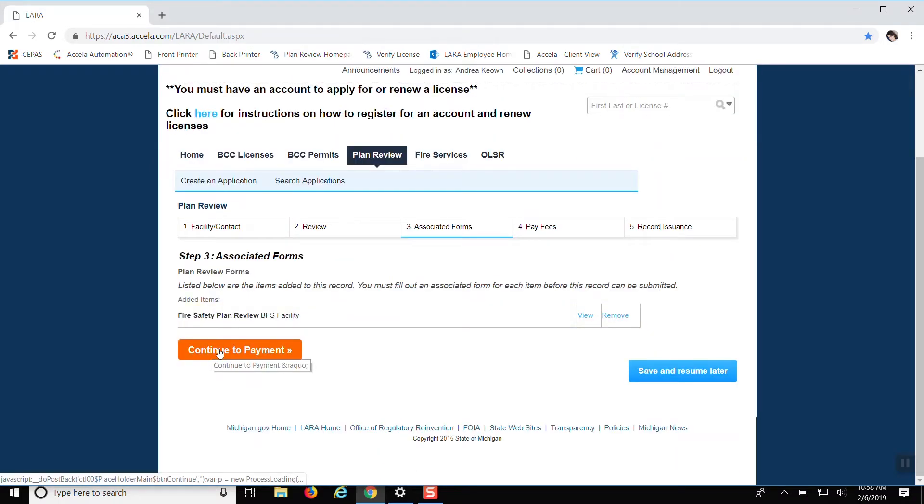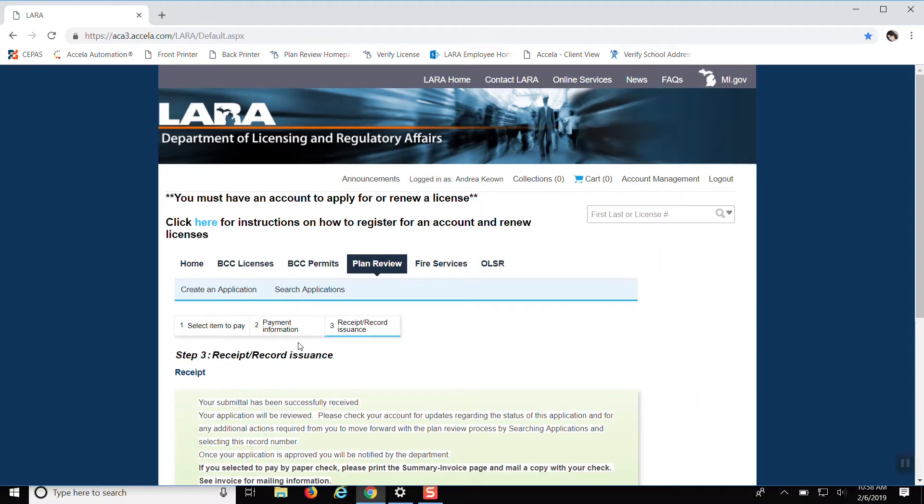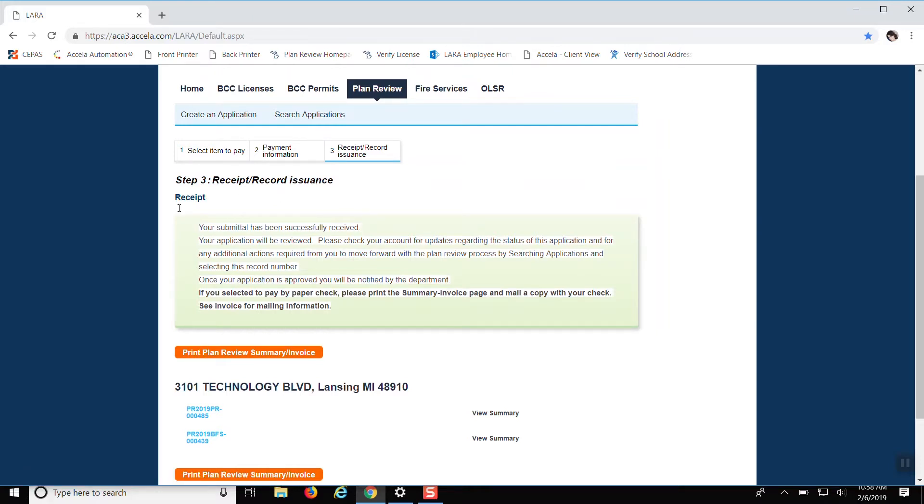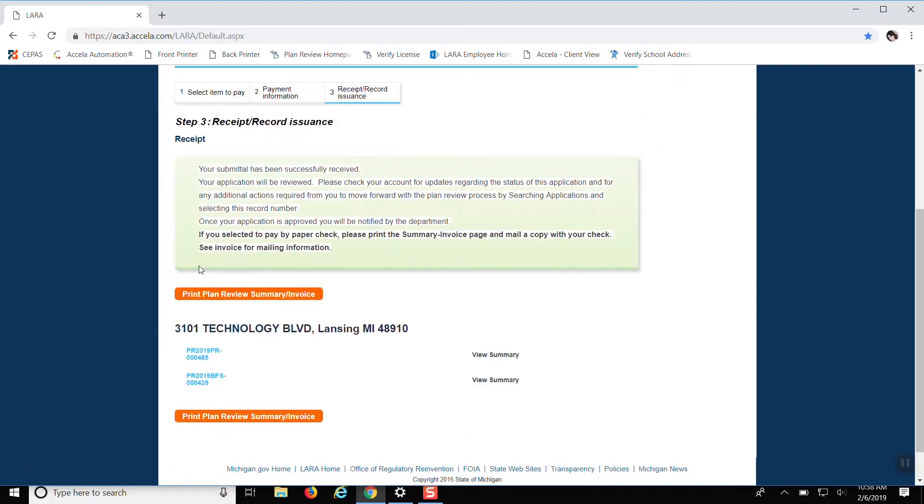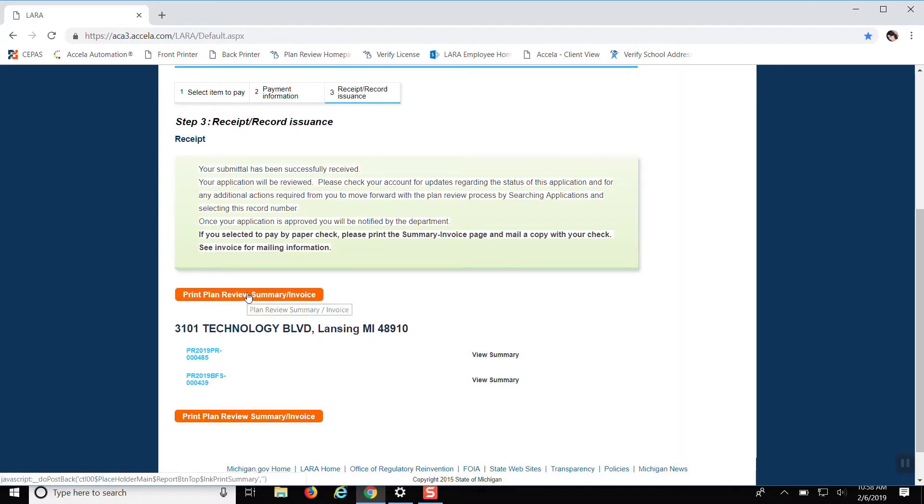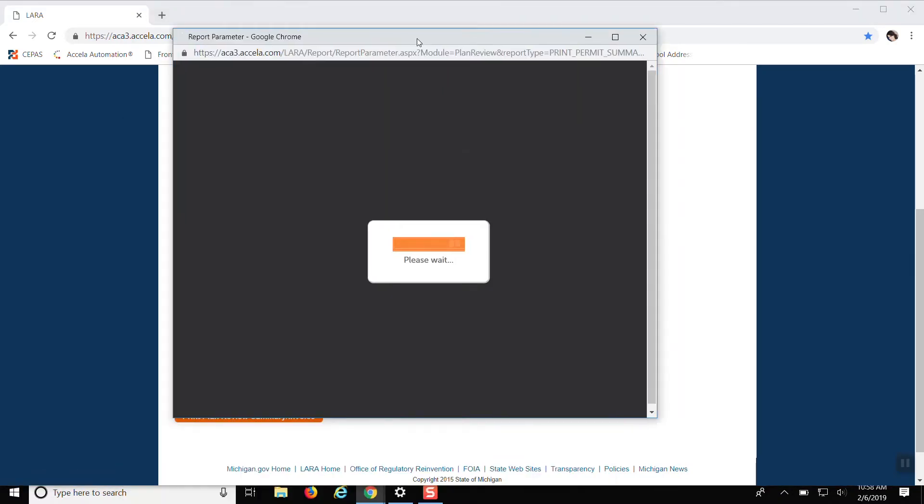It'll take you to continue to payment. So depending on how you plan on paying for it, I think it'll tell you it's been successfully received. And then at the bottom, it says if you selected paper check, you can print the summary invoice page and mail a copy with the check. So that would be right here. That's actually two buttons right here and right here. So you can print that or click that.